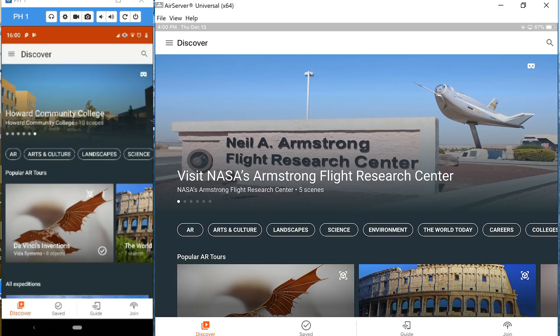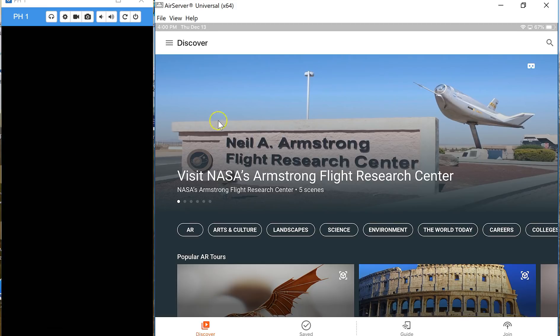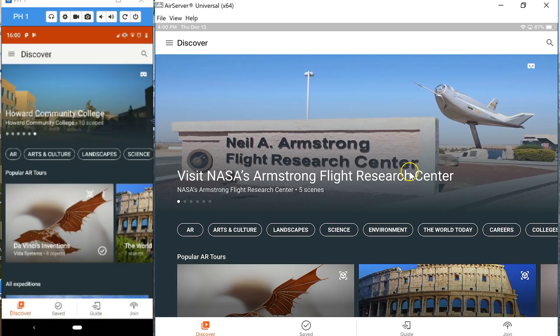Hi, I'm Richard Byrne. In this video I'm going to give you a short introduction to how to use Google Expeditions as a teacher. On the left hand side here this will be our teacher screen and on the right hand side this will be our student screen.